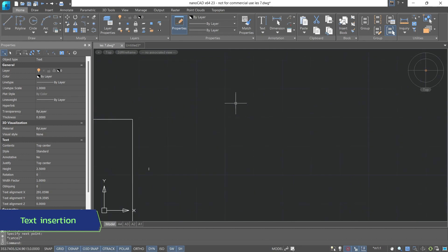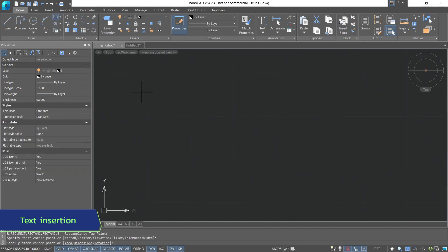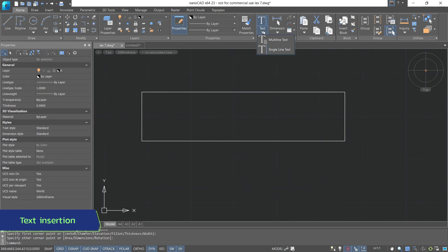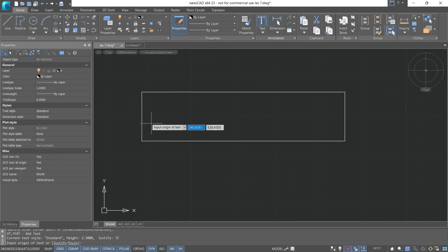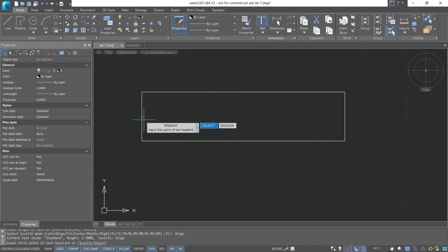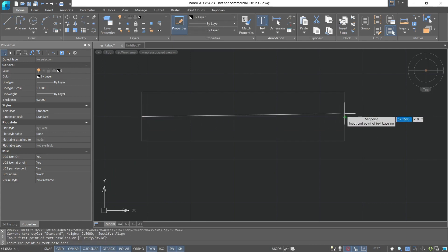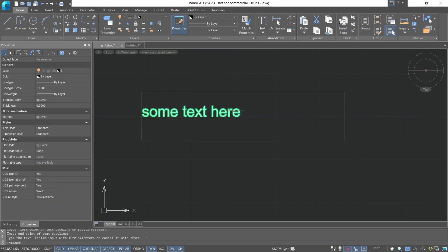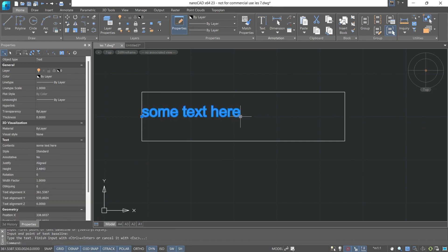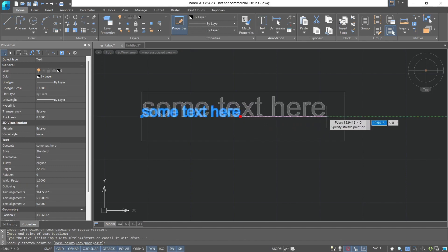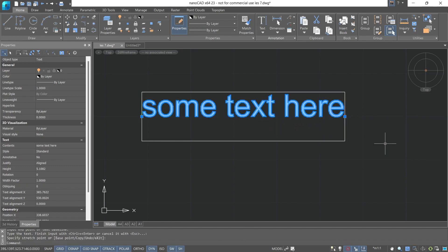Let's now see what is most often used in work, that is text insertion. Now we'll use single line text. Choose justify align. Now we need to specify two points in which the text will be inscribed. The first point the baseline of the text, and the second point the baseline of the text. And now we can inscribe the text. After we chose align text, using the editing grips, we can fit it into this interval. The text will proportionally enlarge or shrink as needed.